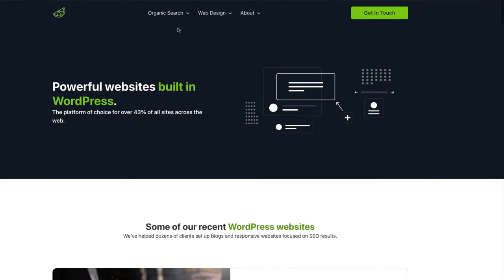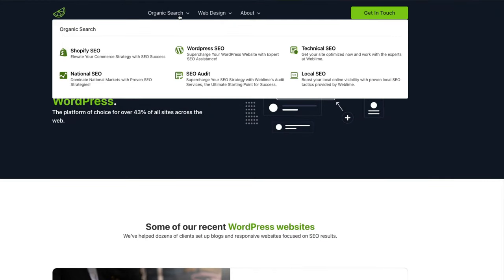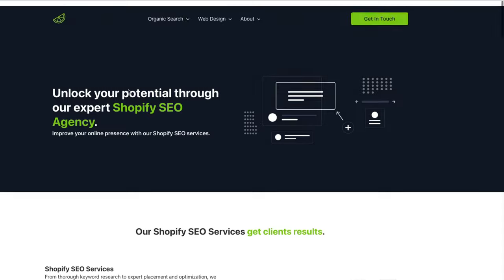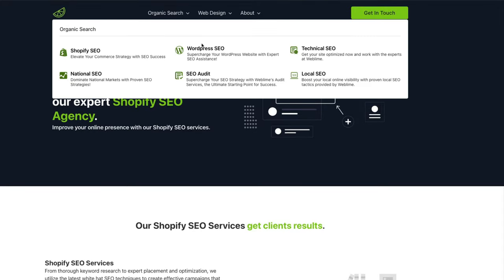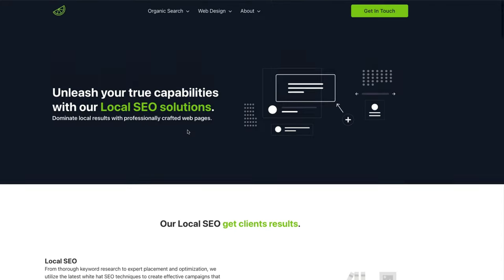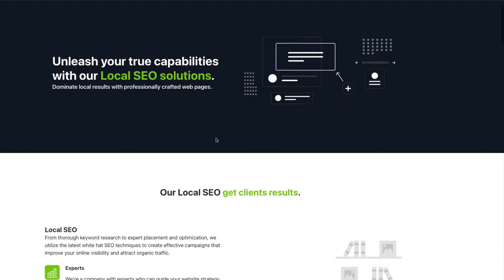And the same thing you can see with our SEO services. Depending on what page you click on, the content might change, but the actual structure, the animations, and so forth will remain the same.